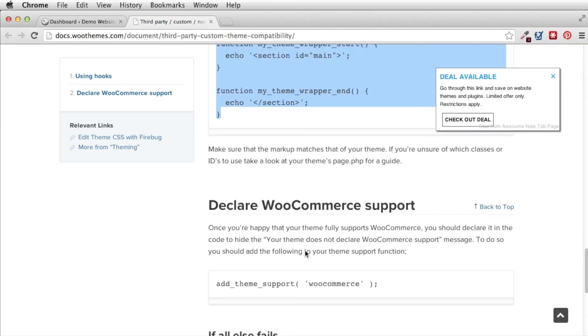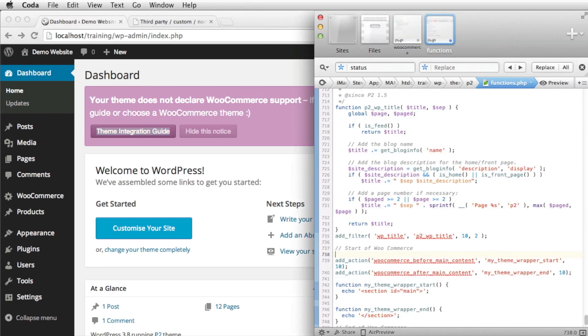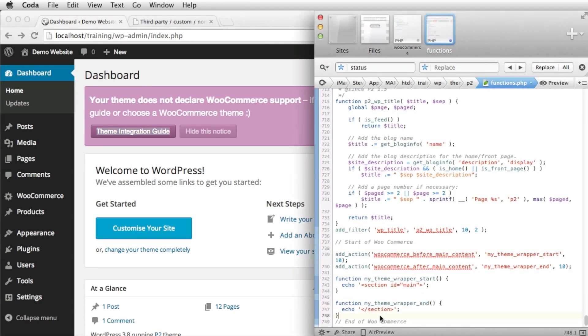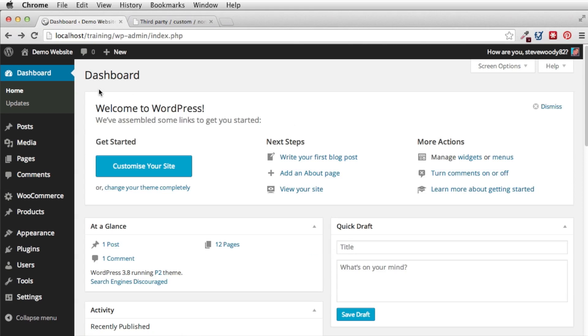The last thing that we need to do once we've done that is just release that nag that we have here that tells us that WooCommerce is now installed correctly. We do that by entering on final line of code which is add theme support. We save the functions.php. We come back and we can now refresh our screen. And as you can see the nag has now gone and WooCommerce is now enabled for our theme.